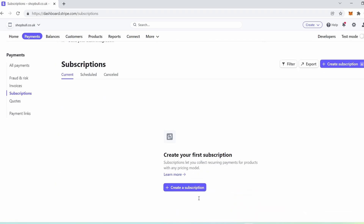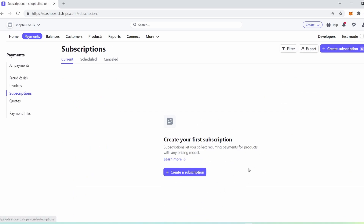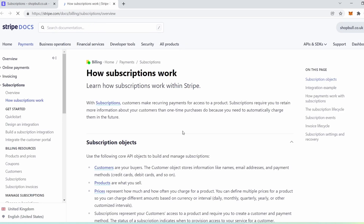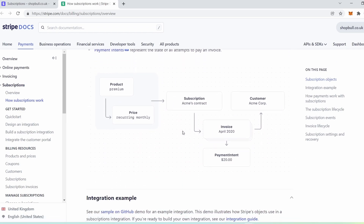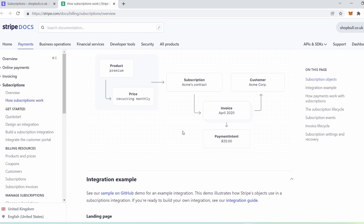You can scroll down here and it gives you a brief overview of what this is. Subscriptions let you collect recurring payments for products with any pricing model. You can select 'learn more' or you can create a subscription straight away. If you select 'learn more', you'll be given more information in a new tab that will open up, and you can read up on what these subscriptions are, how they work, and how you can set them up. But I can give you video tutorials like this one to show you where you can find these features on Stripe and also show you how you can use them.